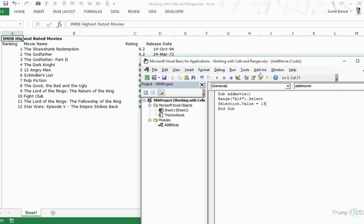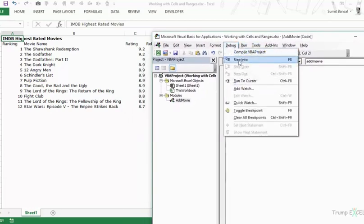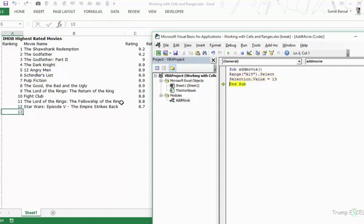Now let's run this code by stepping into it. You can go to the Debug dropdown or use the keyboard shortcut F8. When we step into code it runs each line so we can see what is happening in the back end. When I press F8 it selects the cell, and when I press F8 again it puts 13 into that cell.